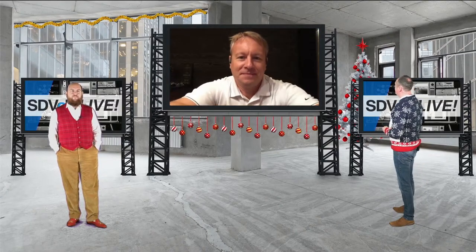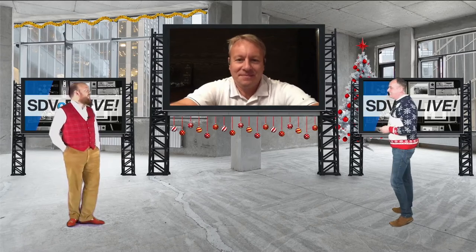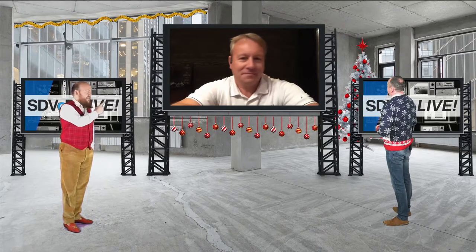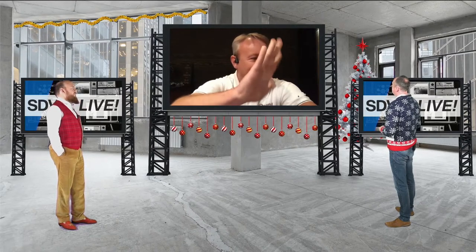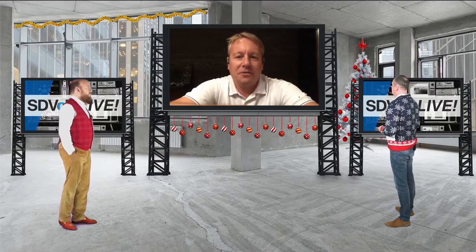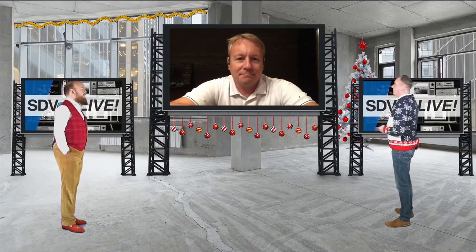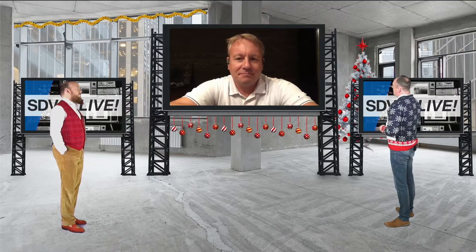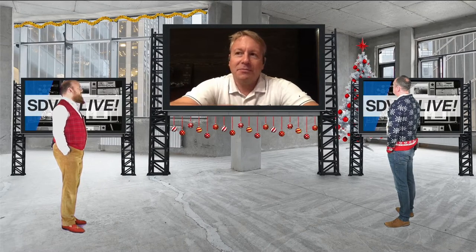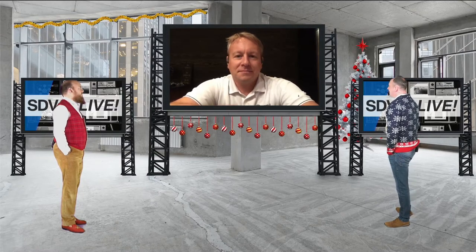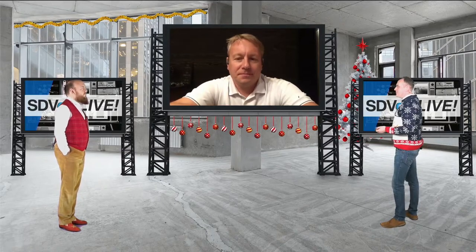Gary joins the show from Pennsylvania. It's surprisingly warm there, though they did have some snow the week before. There was apparently someone in New York State using a flamethrower to clear five or six feet of snow — something that could only happen in the States. Gary's video introduction and his expertise on fiber optics are praised by Matt.